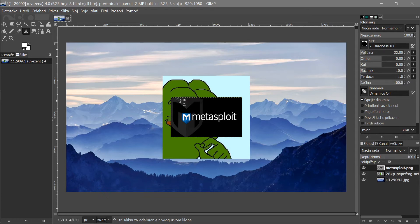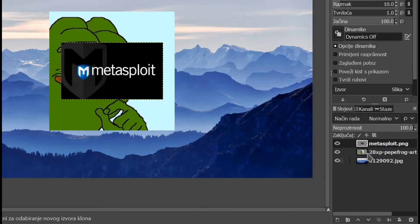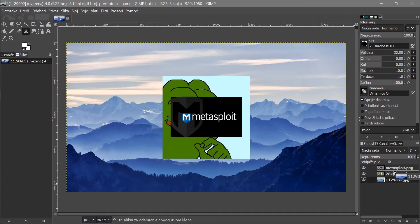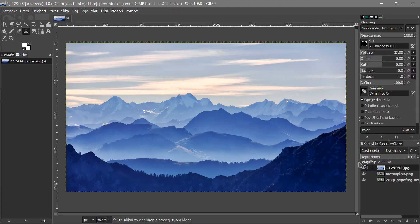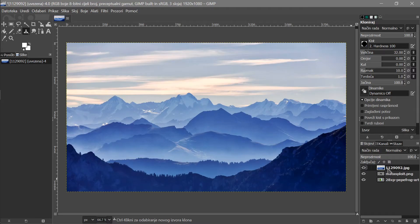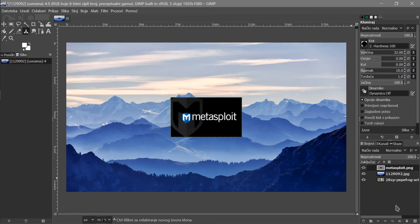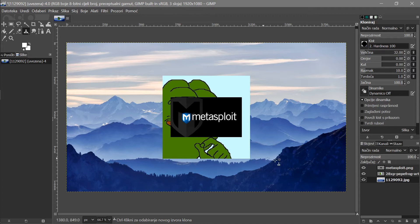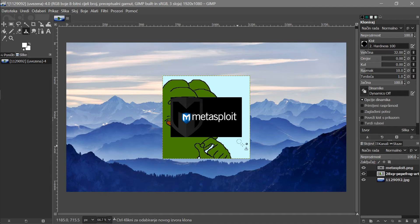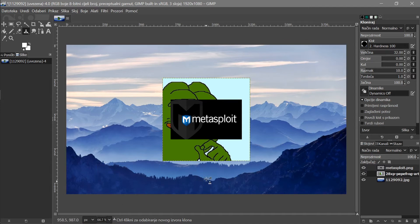Now I'm going to introduce you to the layers panel, because this is going to be pretty relevant. Imagine you have three papers with pictures on them — if you put one paper above another, that's what you see. You can zoom in using the scroll bar up here, but it's easier to just hold Control and scroll your mouse.